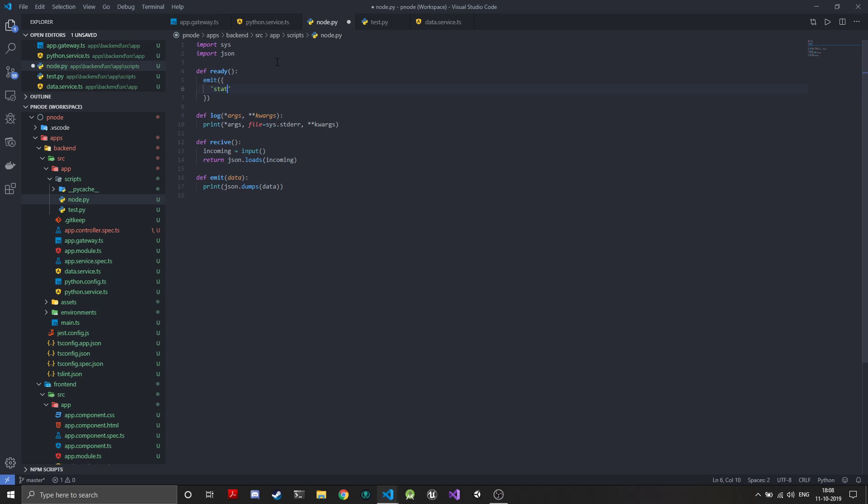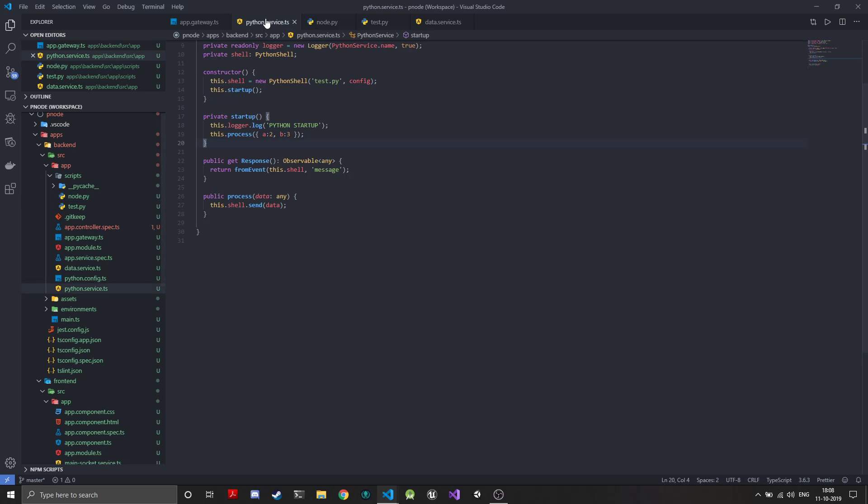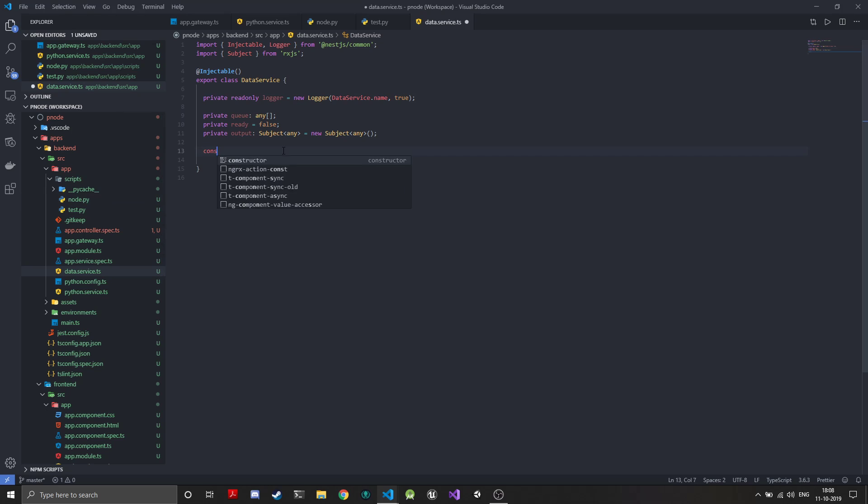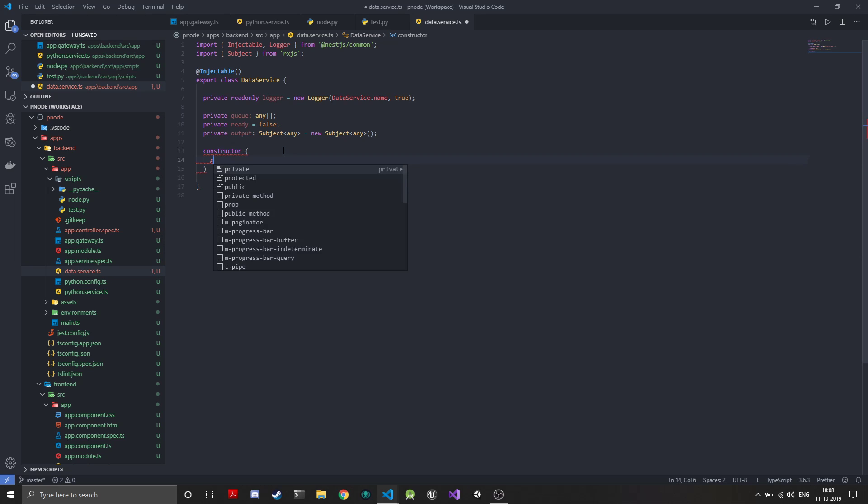Status. Now it could be anything, you can just emit a number if you want, but I like to be more specific about it. Every time at the end of each iteration we will call this function to make sure that the data service knows that it can push more data through the queue.